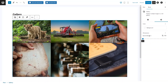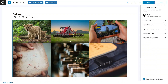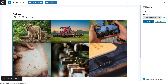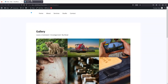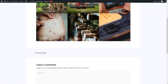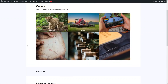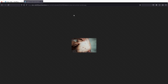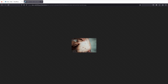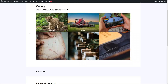Now let's publish this post and have a look at it. We can see our gallery here with the images. If I click on an image, it opens, but we have a problem with WordPress's default gallery — there's no option to close the image. We have to go back using the browser's back button.